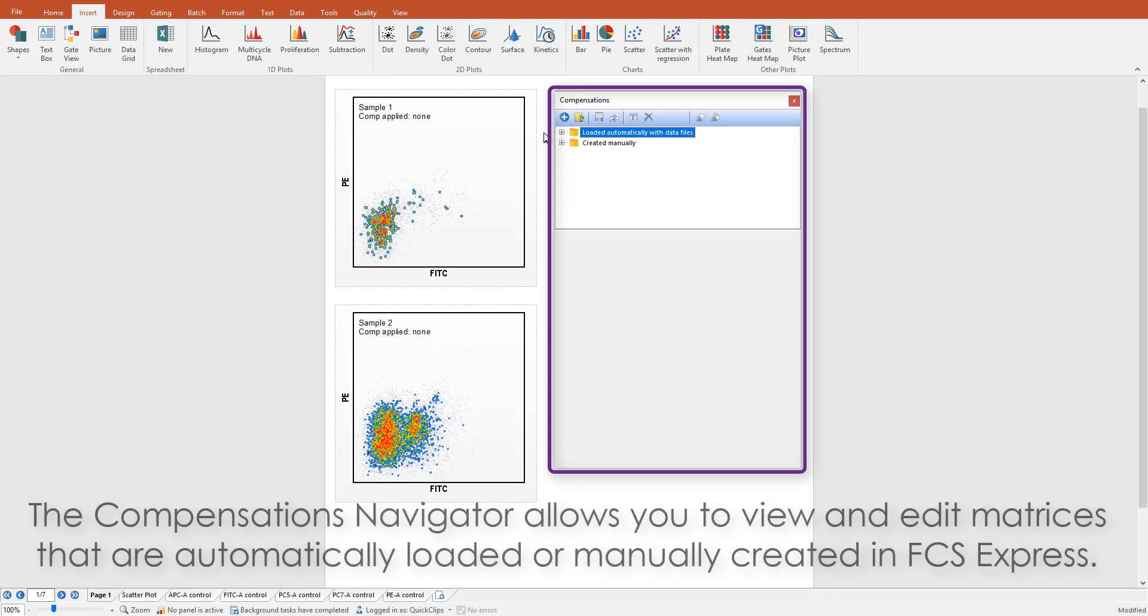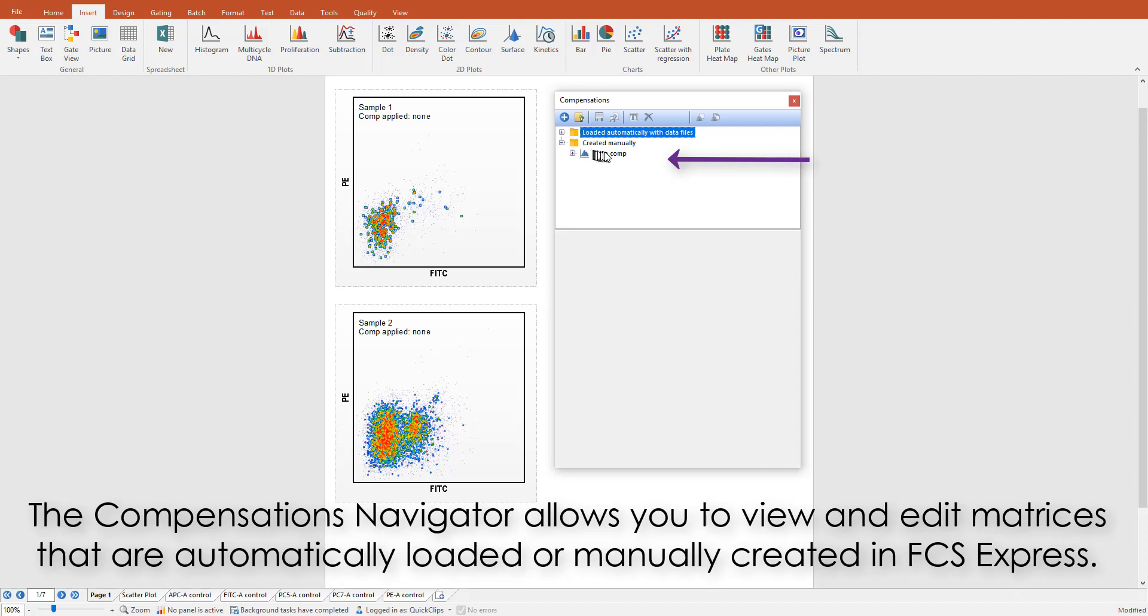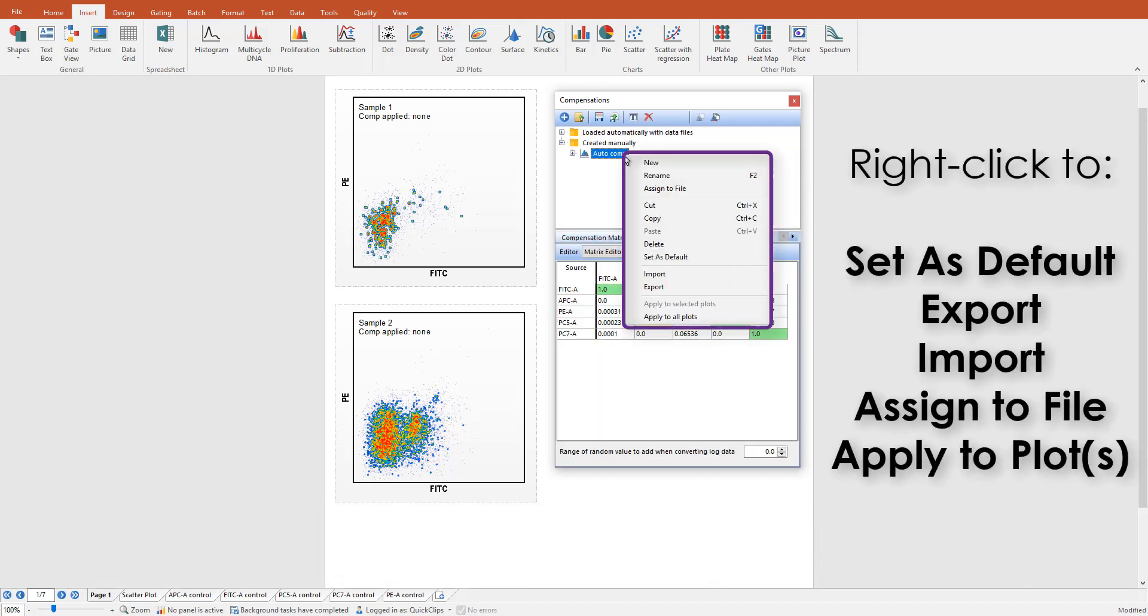The Compensations navigator in FCS Express allows you to view matrices loaded with data files or create it in the software. You may define a compensation default here. Export to archive or load compensation files into other layouts. Import previously created compensations to use in the current layout and assign compensations to specific data files or plots.